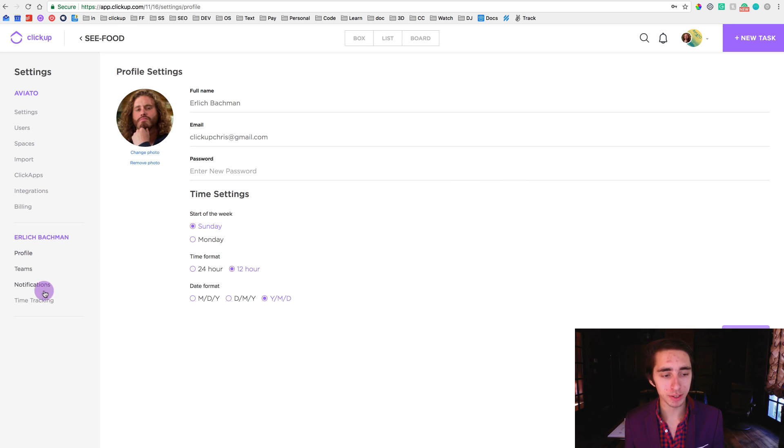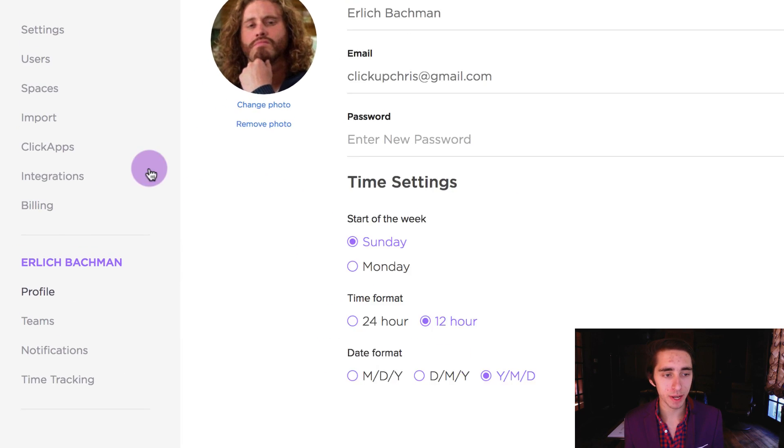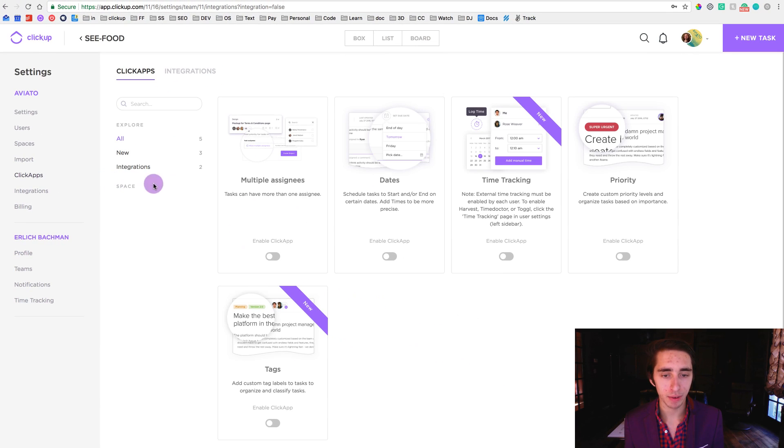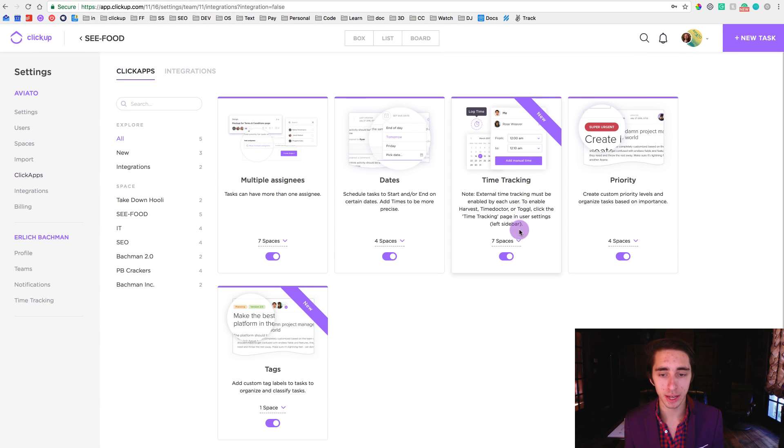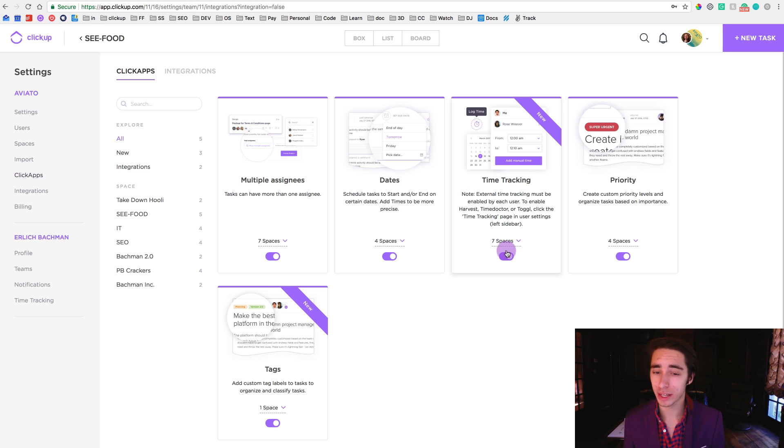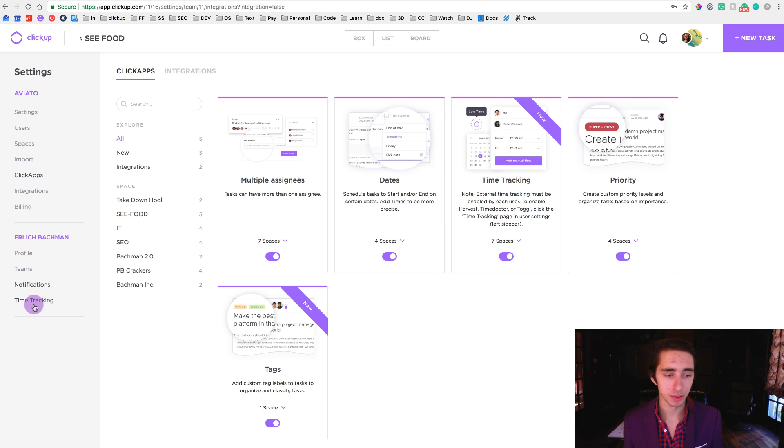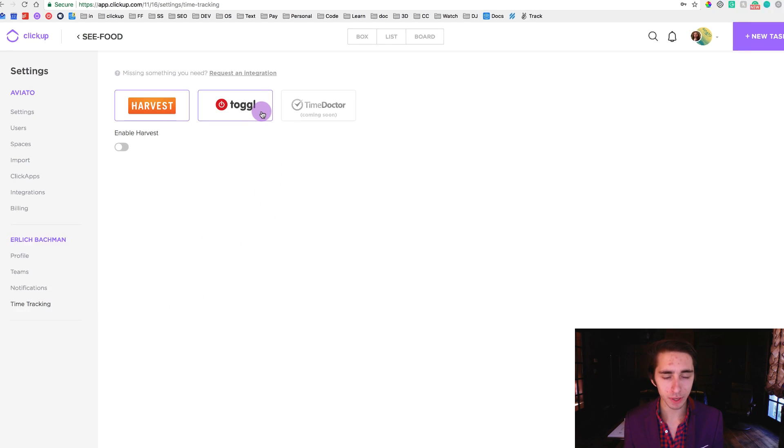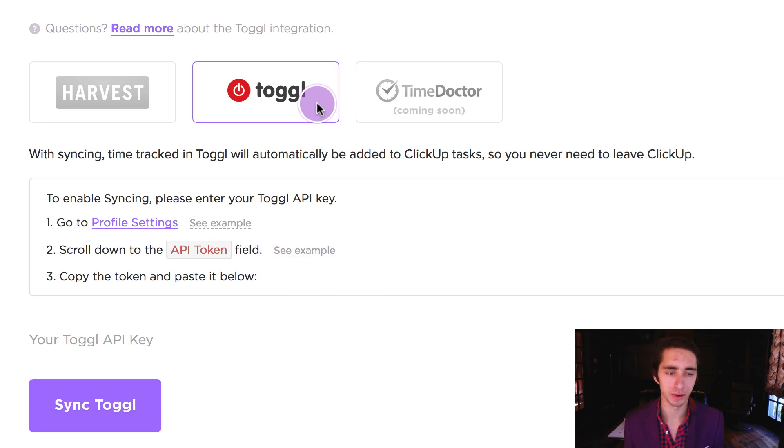Now before we jump straight into the time tracking integrations tab, we want to make sure that on our ClickApps we have time tracking enabled on all of our spaces. In this case I only have seven spaces so I've got it integrated on everything. So again, make sure you have time tracking on and also have it in all spaces. So once you've done that we can come down to time tracking and we can click on Toggl.